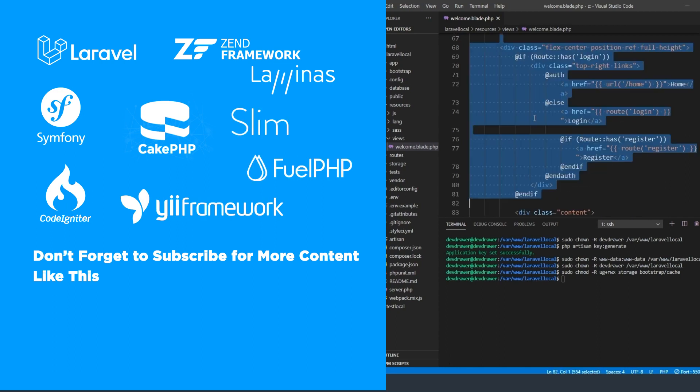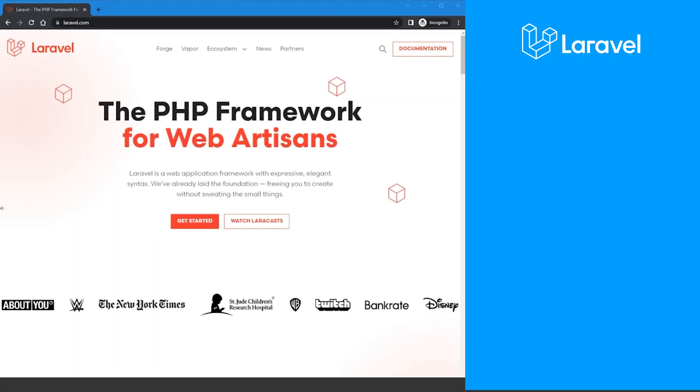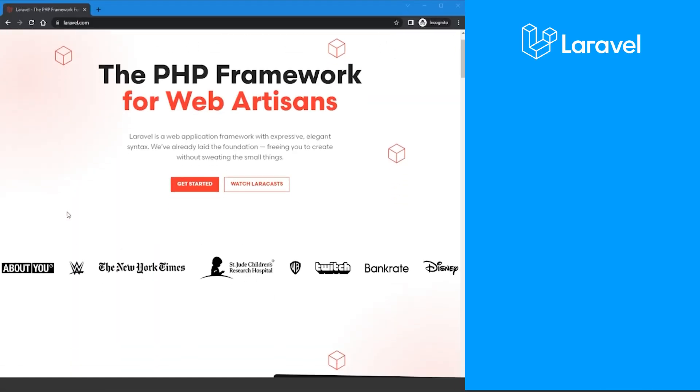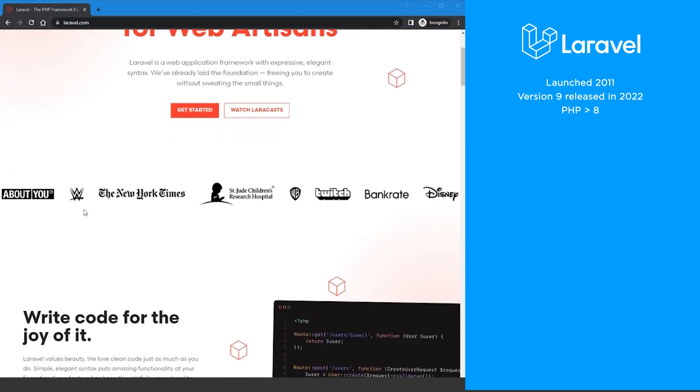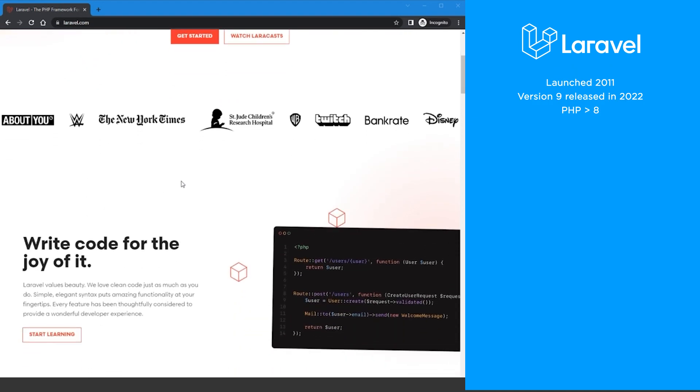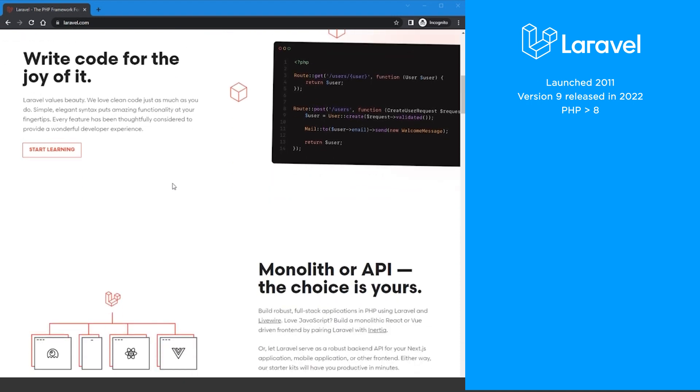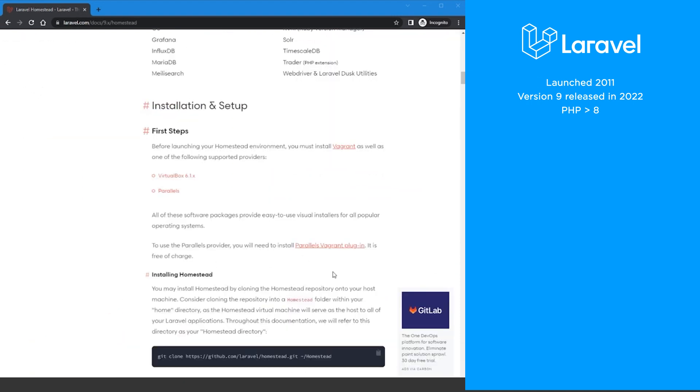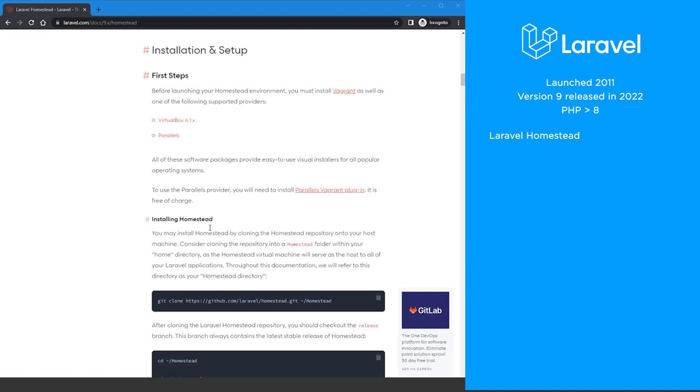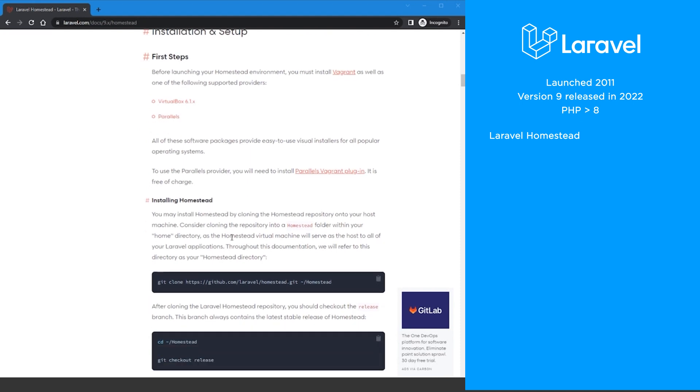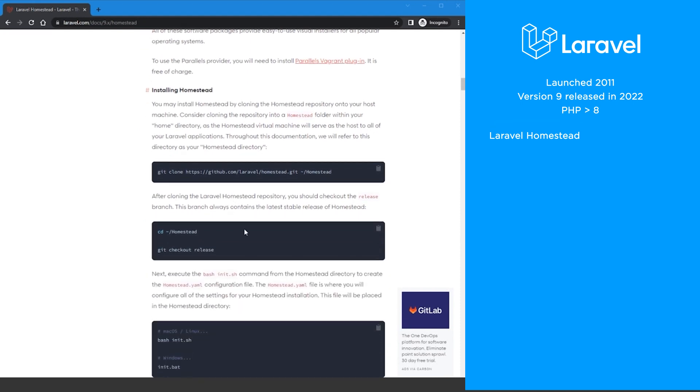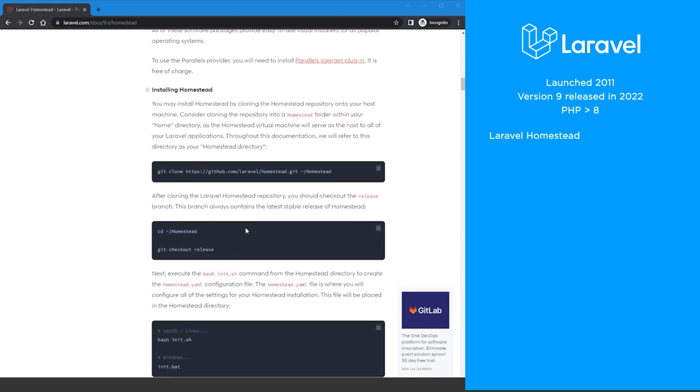Let's get started with Laravel since it's the most popular today. Laravel was launched in 2011 and is currently on version 9 which was released in 2022. To use version 9, you must be on a PHP version greater than 8. It's easy to get started with Laravel Homestead and out of the box virtual development environment.